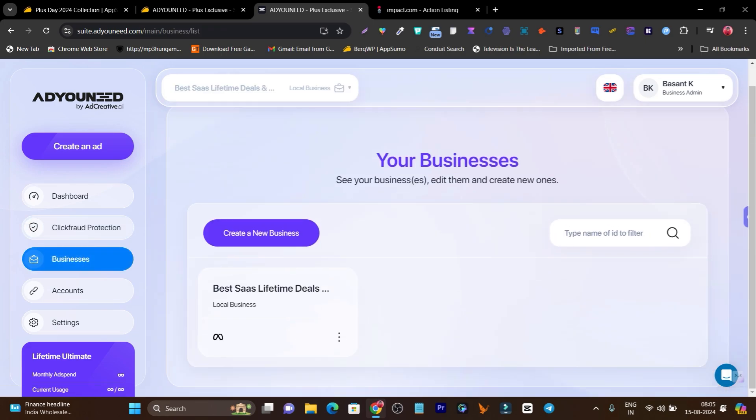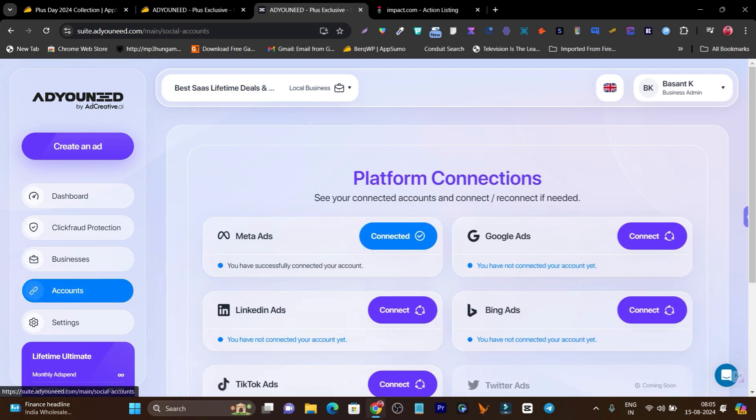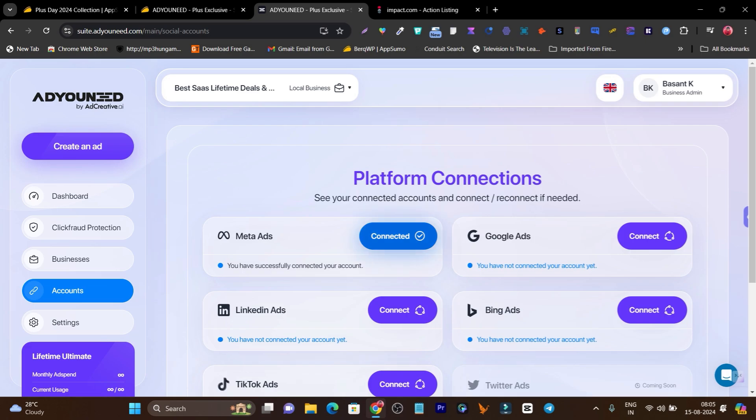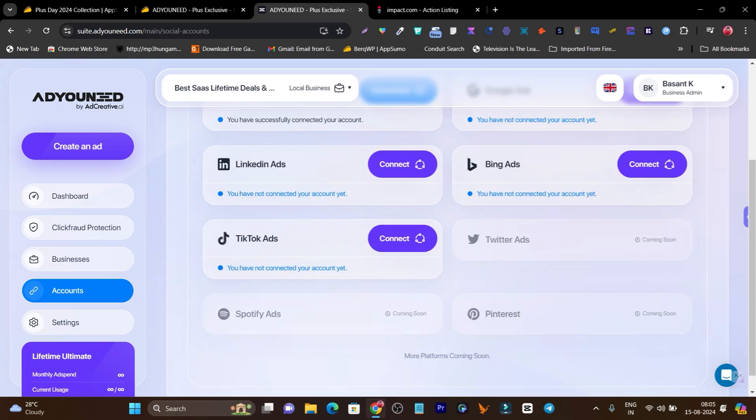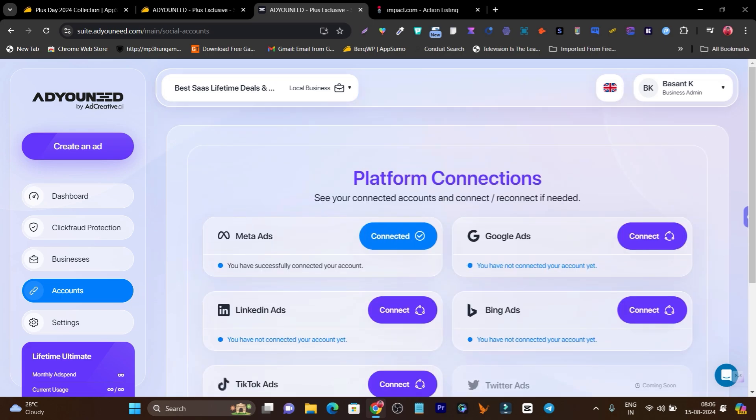Then this is the businesses section. Basically you'll find here all of your brands, you can also add more businesses here. Then this is the account section where you can connect your different platform accounts and integrate with each other. Like I've also connected here just for giving you the example and demo, this is the Meta Ads and I've connected. But you can connect your Google Ads account, LinkedIn Ads, Bing Ads, TikTok, and in the meantime or future we're also getting the Twitter Ads, Spotify Ads and Pinterest Ads. These are also some popular platforms for running ads.